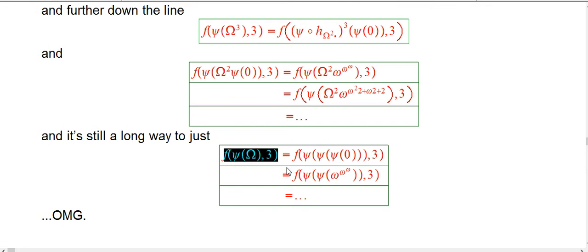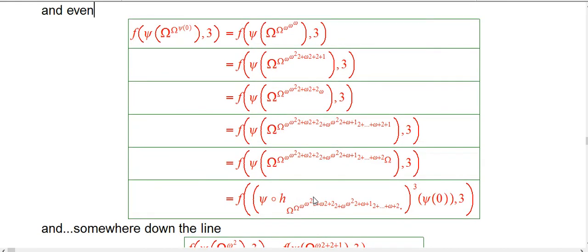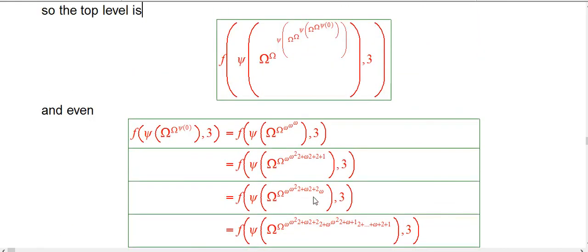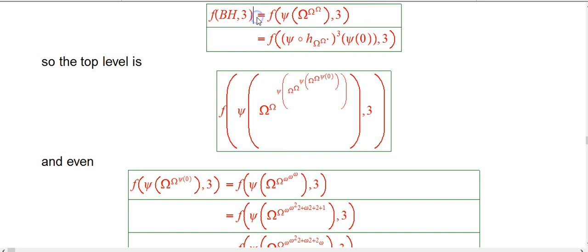And we know that even the G on psi of omega was a pretty big number. So even the number of expansions at this point is huge. So just little snapshots of how ridiculous it would be to try to expand F of BH of 3 and some tiny inkling of how incredibly big that number would be.